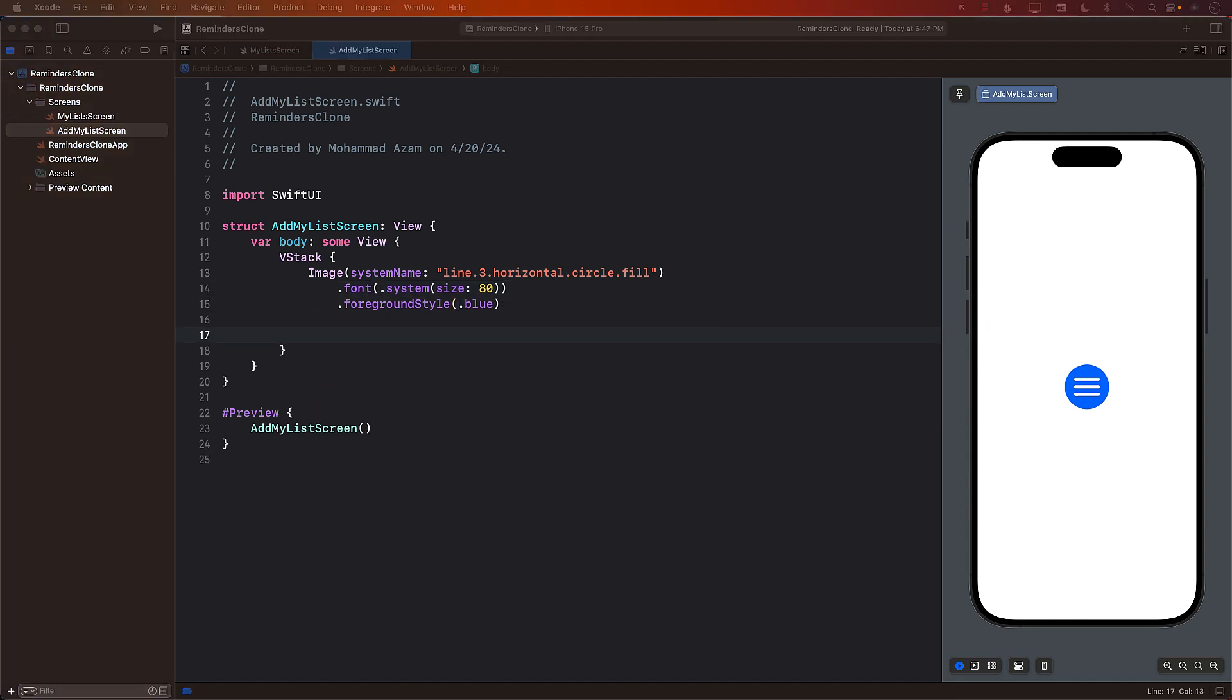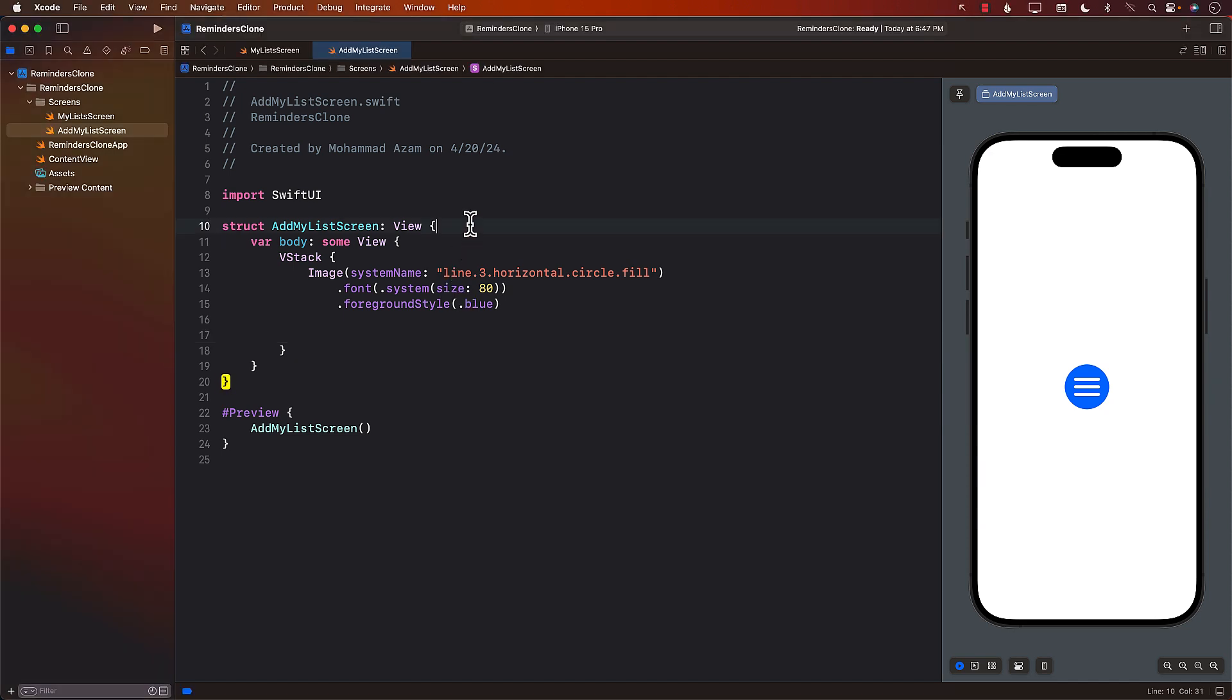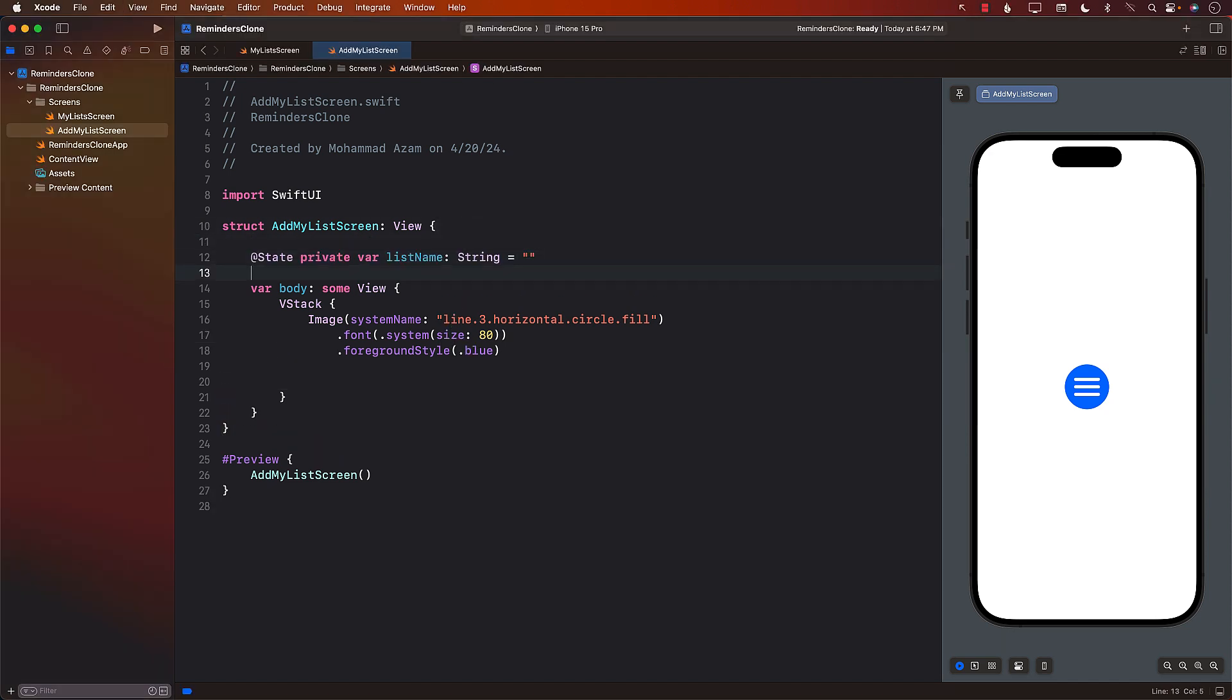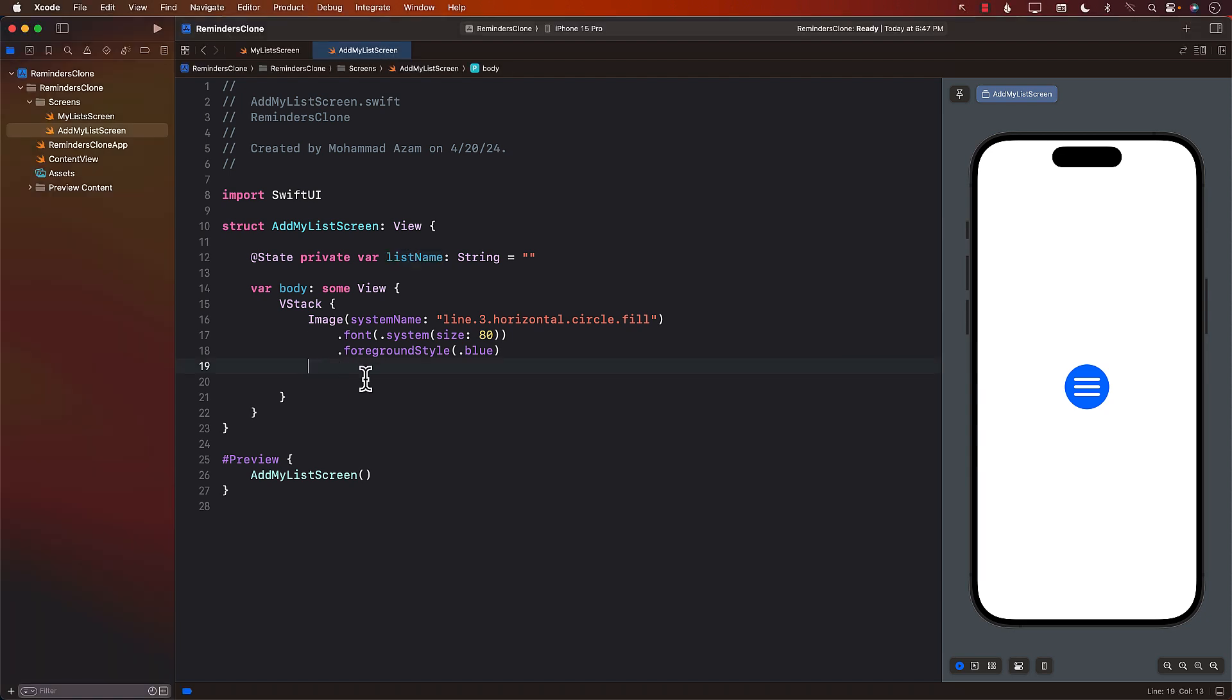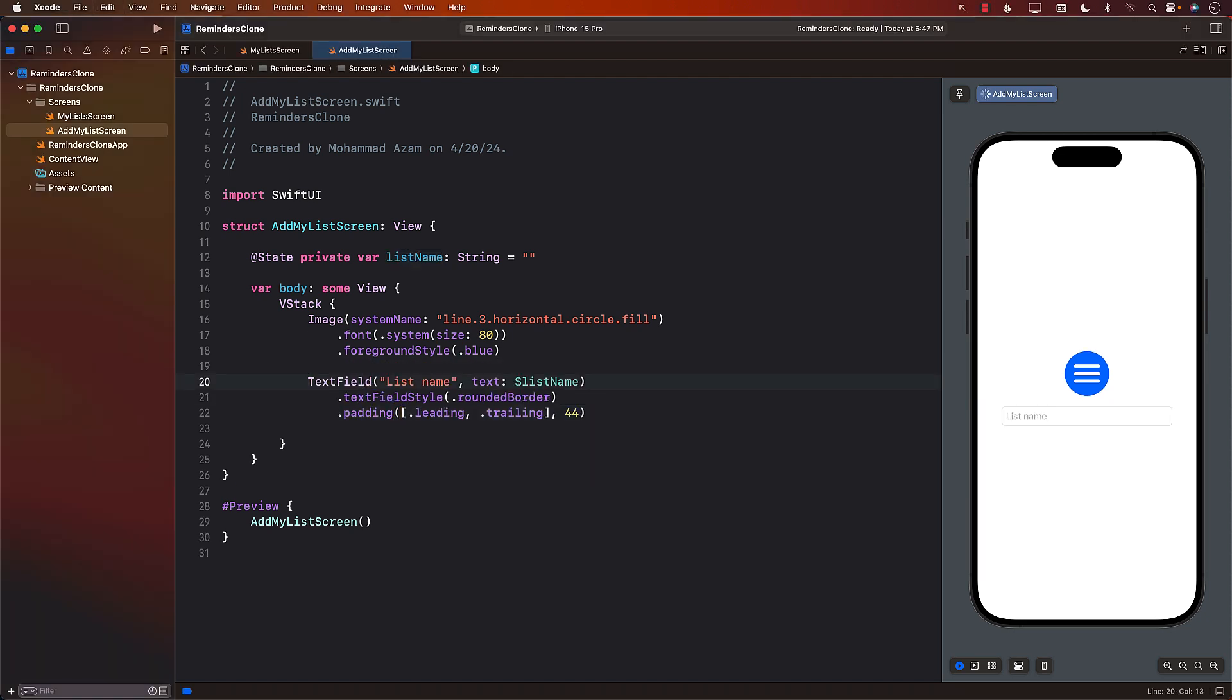Next, we need a text field wherever a user can type the name of the new list. So I'm just going to go ahead and add a state variable and I'll call it list name. We will go ahead and also add a text field. So here's our text field right now. Okay. Looking actually really good.